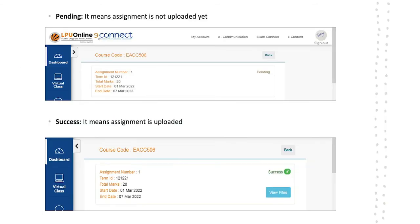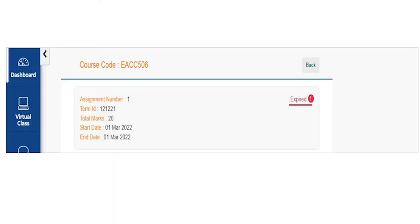The assignment status reflects the status of the assignment. For example, if it is showing success, it means the assignment is uploaded successfully. If it shows expired, it means the last date for uploading assignment is crossed and you can no longer upload your assignment.